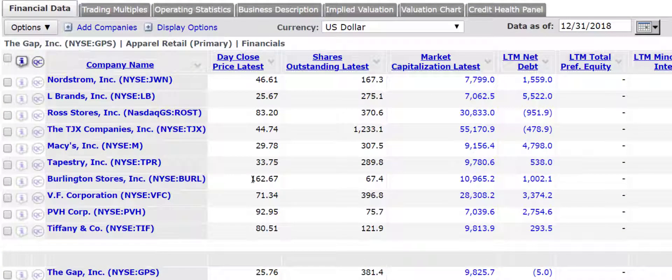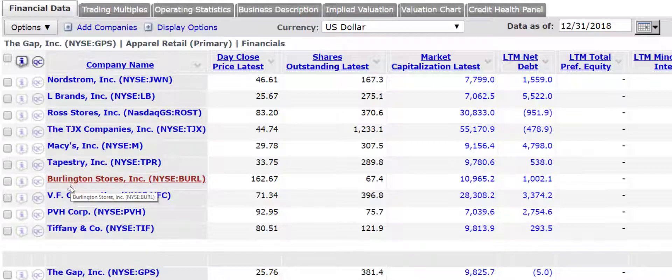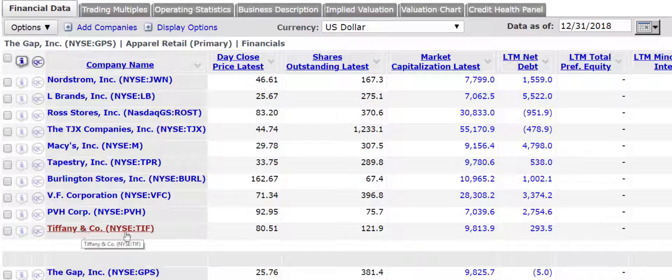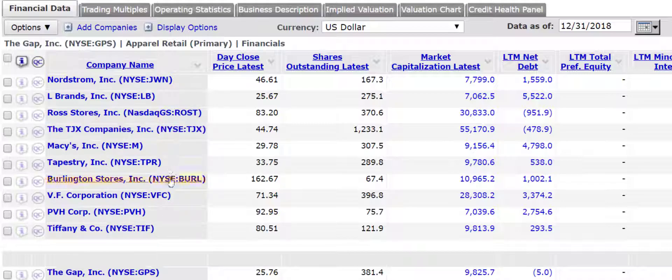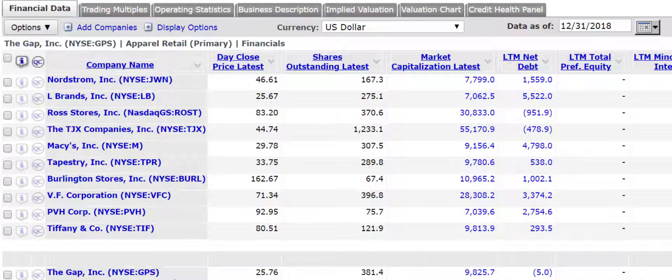And you've got Nordstrom, L Brands, Ross Stores, Burlington Stores, Tiffany. Let's see how many this is. It looks like 10 companies is listed here. And down at the bottom, you've got the Gap here. So how comparable are these 10 companies to the Gap?